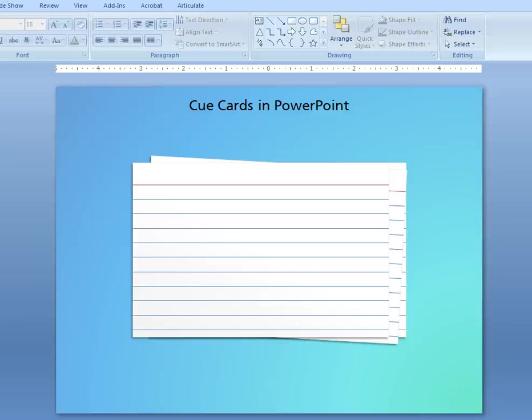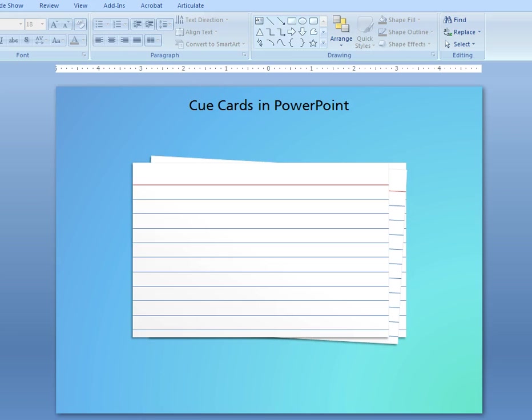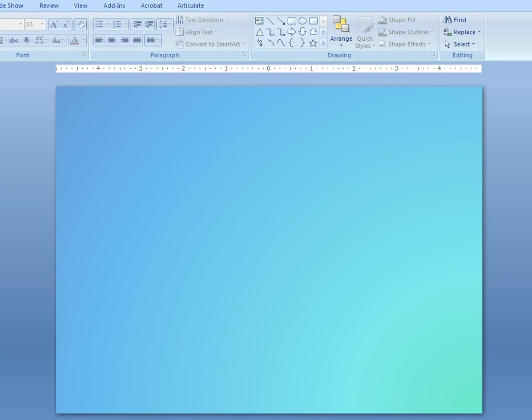Hi there, it's Stephanie. I just wanted to take a minute and show you how to create a cue card in PowerPoint. Here's the result, and it's actually three cards stacked together. We'll just start with one here. Let's go to a blank slide.